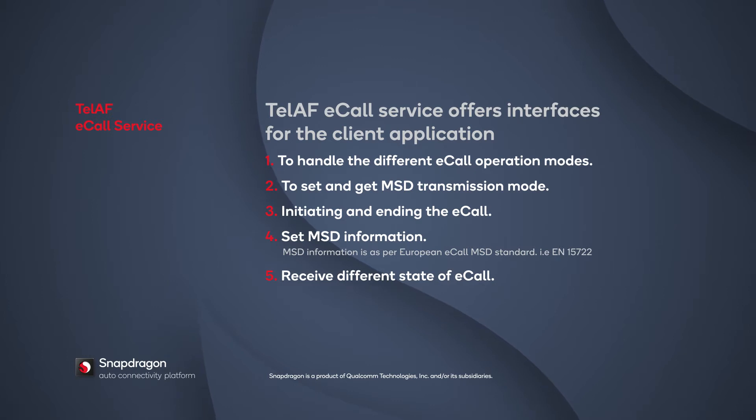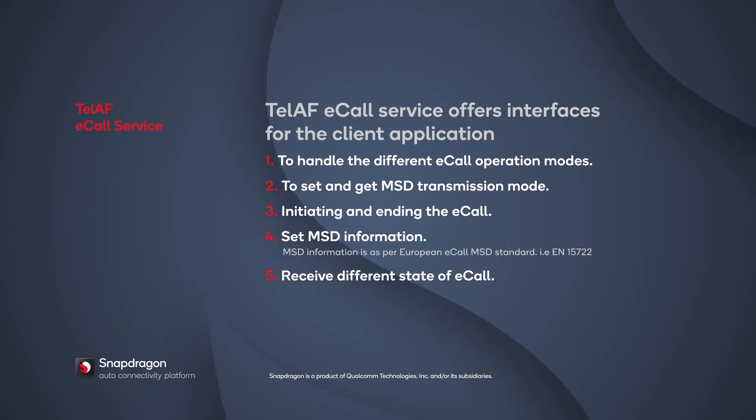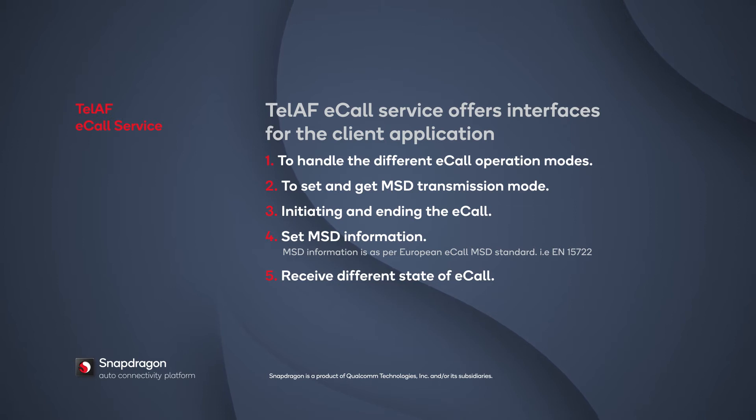There are multiple APIs to set the MSD information separately. Each part of the MSD information can be set separately using APIs to get or set vehicle identification numbers, get or set vehicle storage propulsion type, and so on. The application can receive different eCall states if it subscribes to the state events.